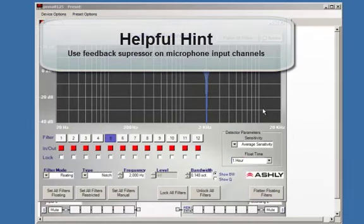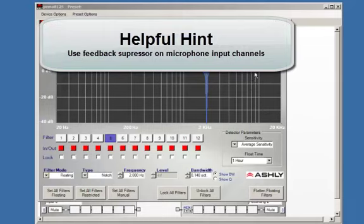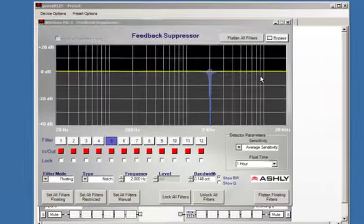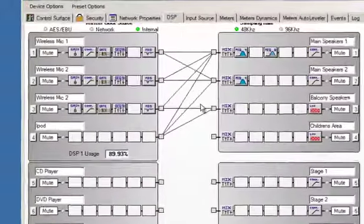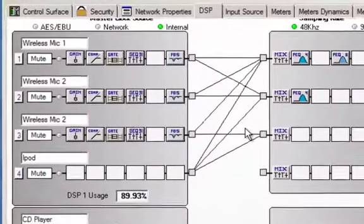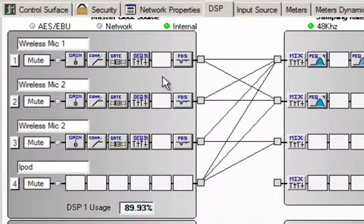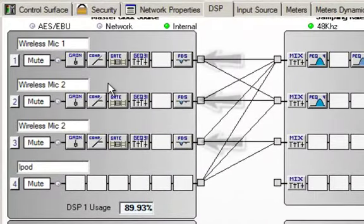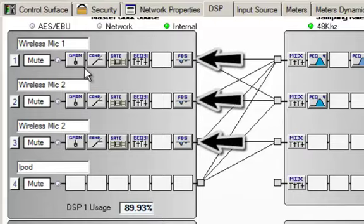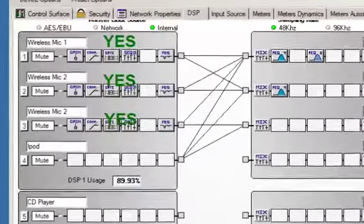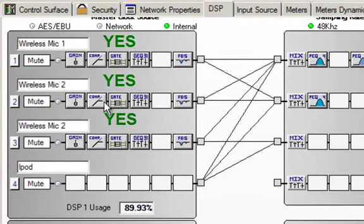Feedback suppressors are designed to go in any channel where there is a microphone that will be active. Let's take a look back in the DSP channel and figure out where we want to place this feedback suppressor in the DSP signal chain. So here we are at the DSP chain. You'll notice that I have the feedback suppressor in each of the input channels where I have a microphone designated.